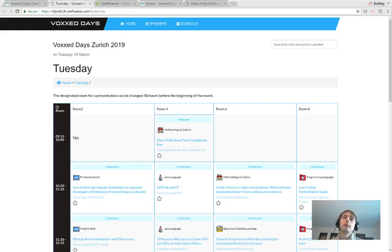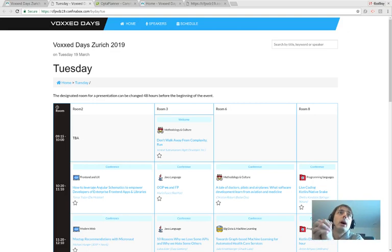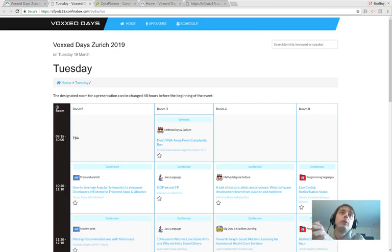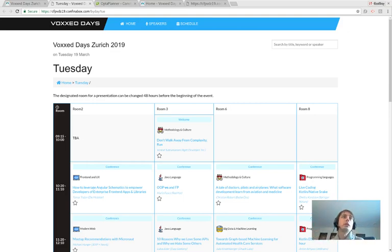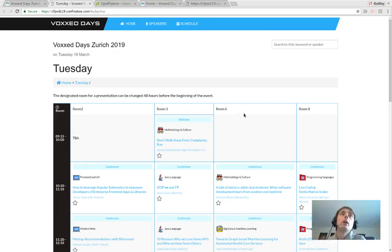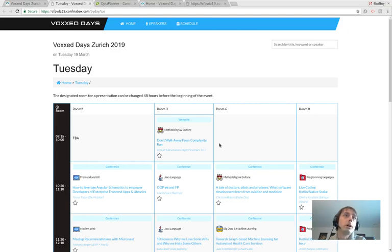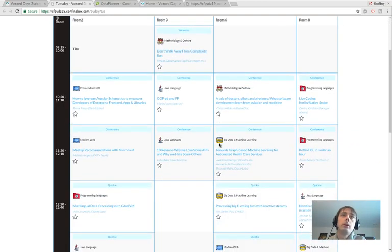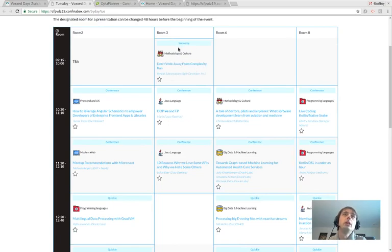Hi guys, welcome to another OptaPlanner video. In this one I'm going to show you how a conference organizer can use OptaPlanner to schedule their conference. This was actually used by DevOps Belgium, Red Hat Summit, and Voxxed Zurich. Here you can see the schedule of Voxxed Zurich which is coming up in March.